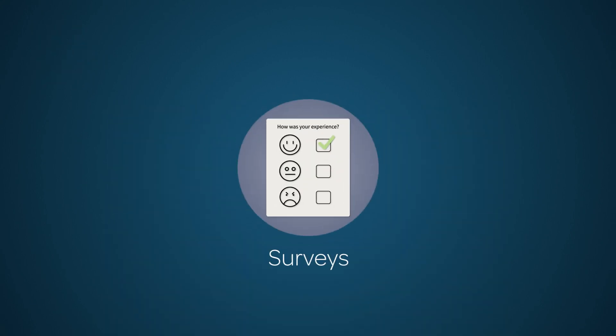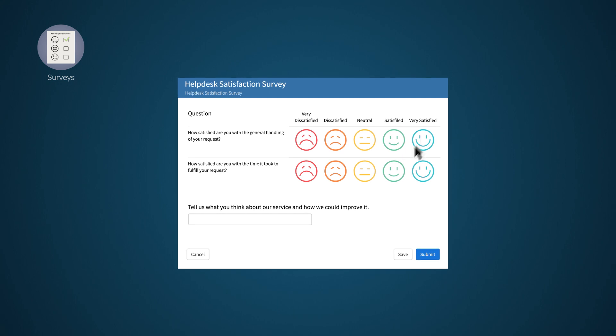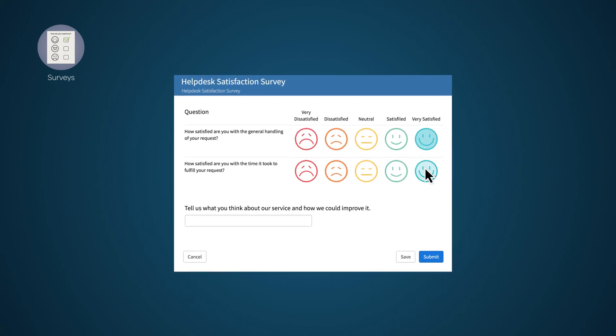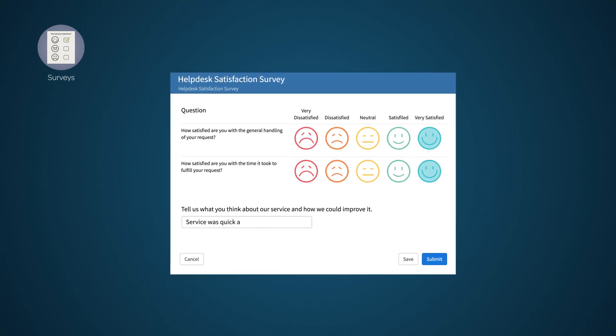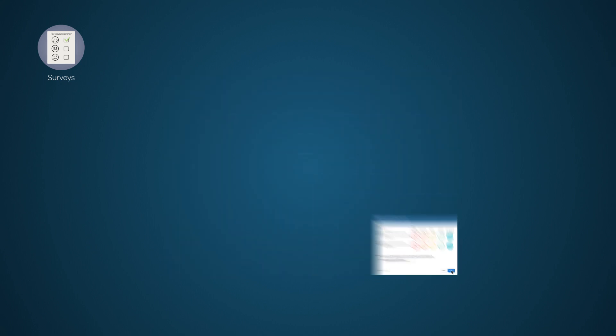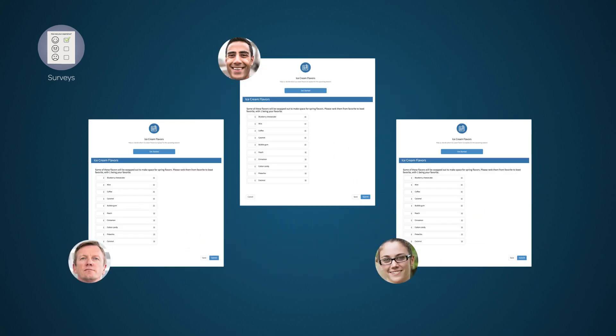Surveys are great for collecting general customer satisfaction data or feedback on a task activity, such as when a request is closed. You can even create public surveys for non-ServiceNow users.